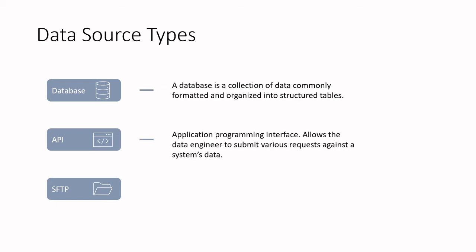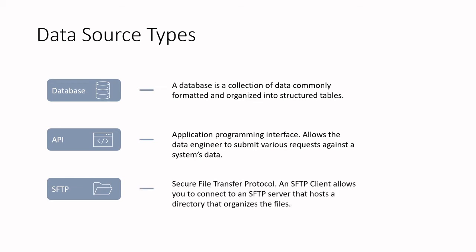An API stands for Application Programming Interface, and in the context of data engineering, it allows the data engineer to submit various requests against a system's data. An SFTP stands for Secure File Transfer Protocol. An SFTP client allows you to connect to an SFTP server and that hosts a directory that organizes the data or files.